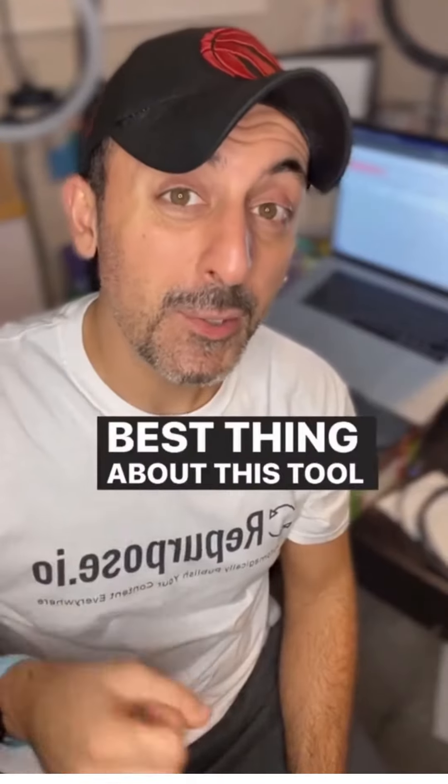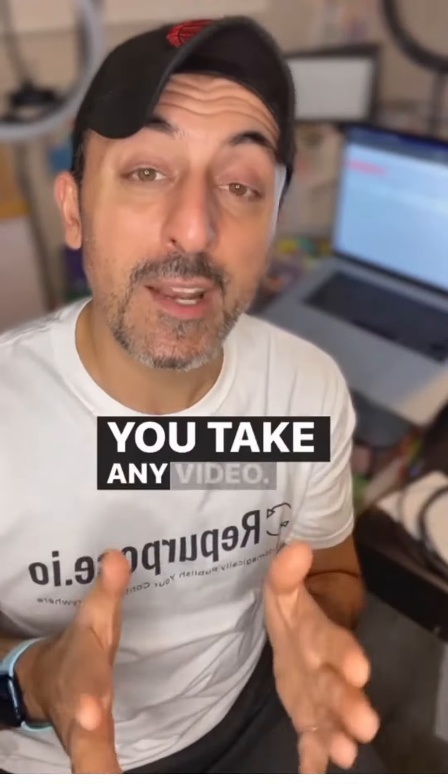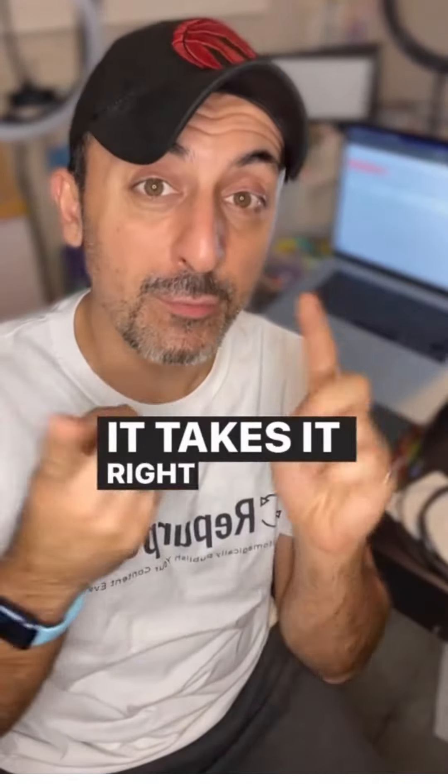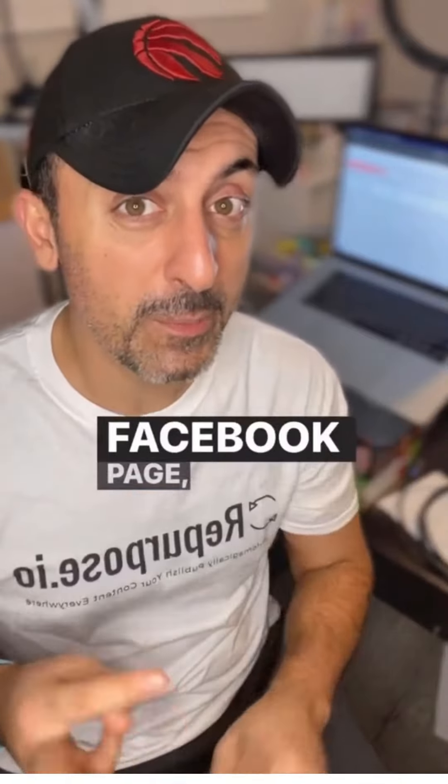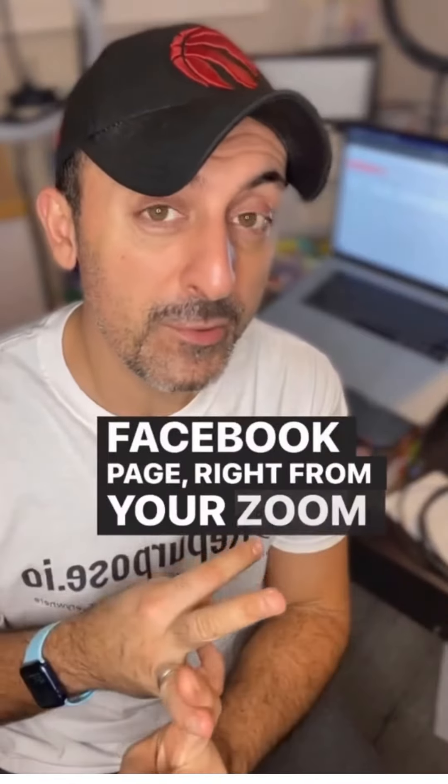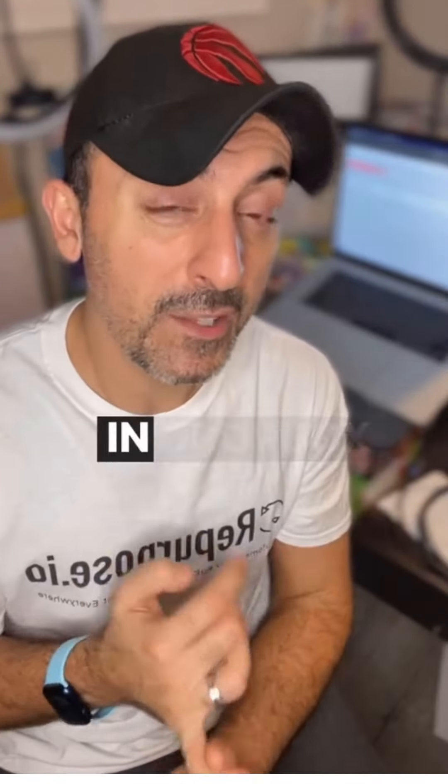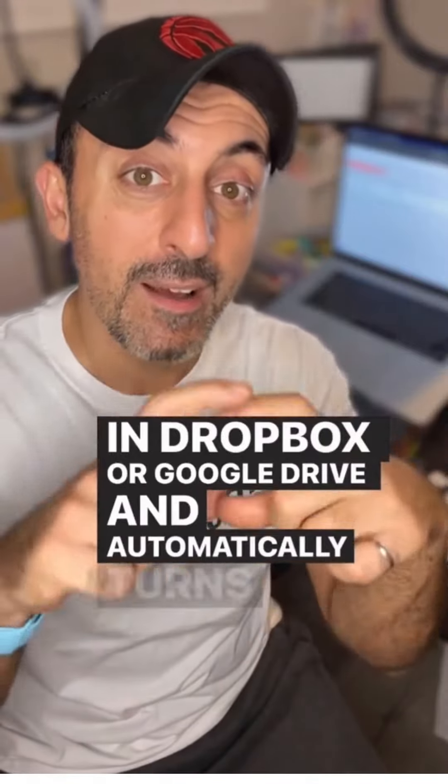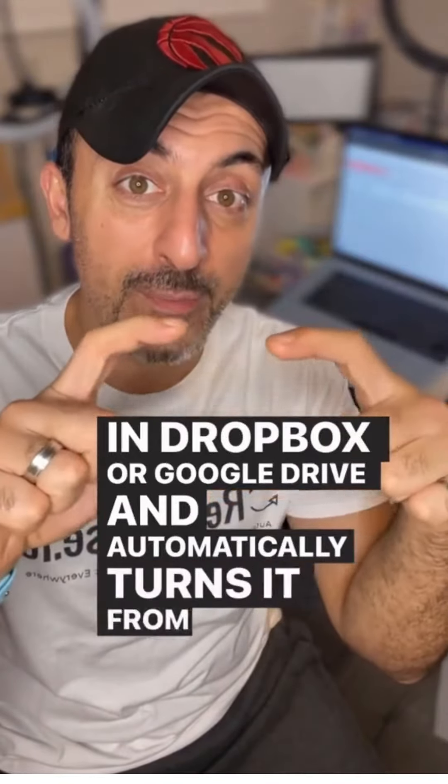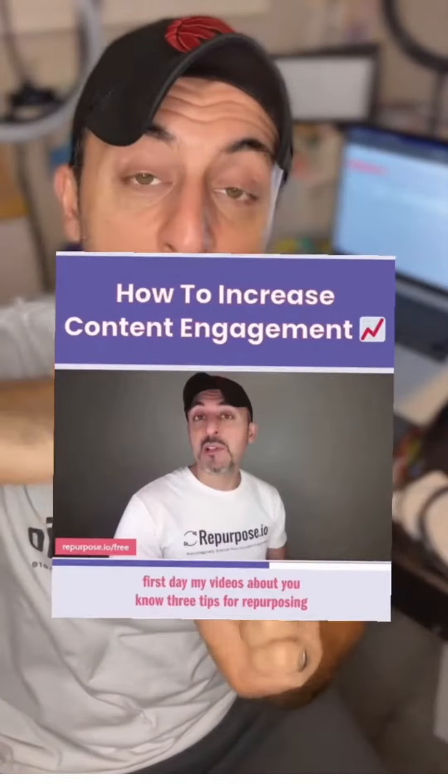The best thing about this tool is it's super simple to use. You take any video, it takes it right from your YouTube channel, right from your Facebook page, right from your Zoom recording or even a file in Dropbox or Google Drive and automatically turns it from this into this or this.